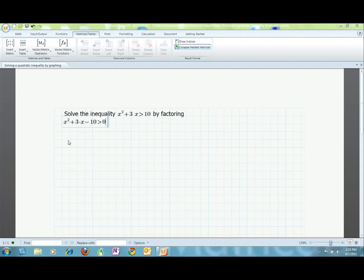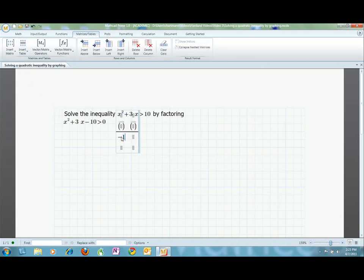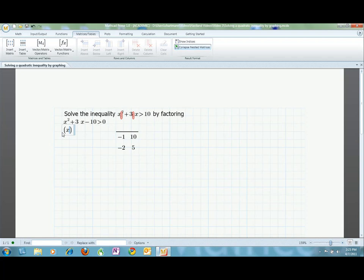When possible, I like to use factoring to find the roots. Since the constant term is negative 10 and the middle term is positive 3x, I can tell that I am looking for a pair of factors of 10 and that one factor will be positive and the other will be negative. This is because the product of my factors must be negative. In addition, if I need a positive sum of 3x when adding the factors together, the larger factor will have to be the positive one. I can quickly make a table of possible factors: negative 1 and 10, and negative 2 and 5. There will always be only one factor pair that works. In this case, it is negative 2 and 5. I can now rewrite the inequality as x minus 2 times x plus 5 is greater than 0.